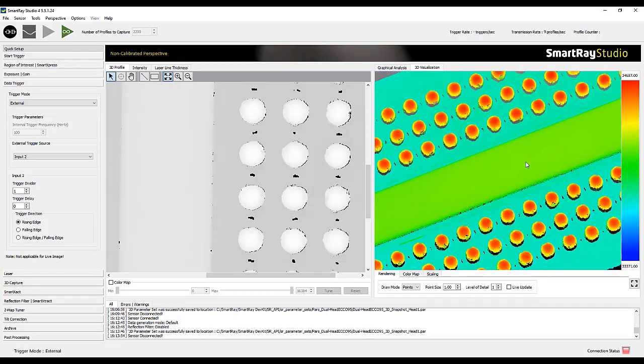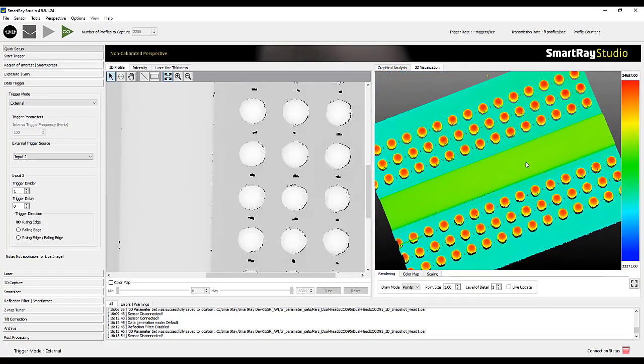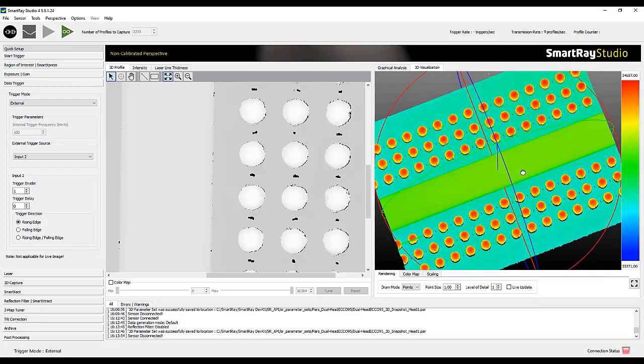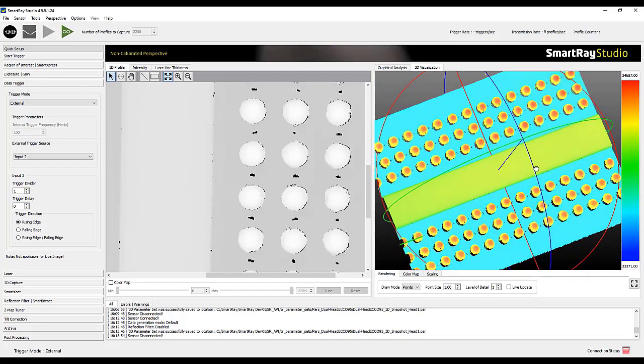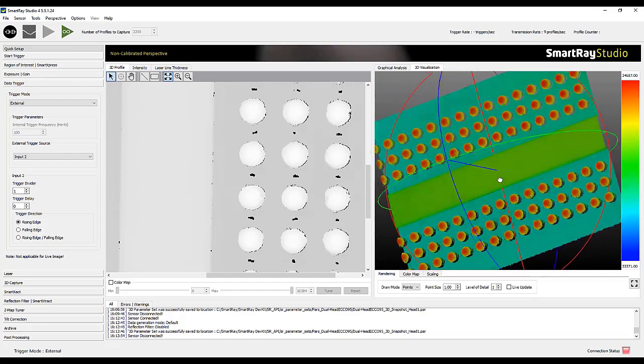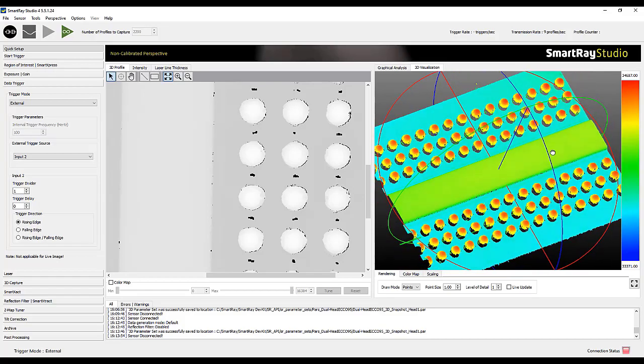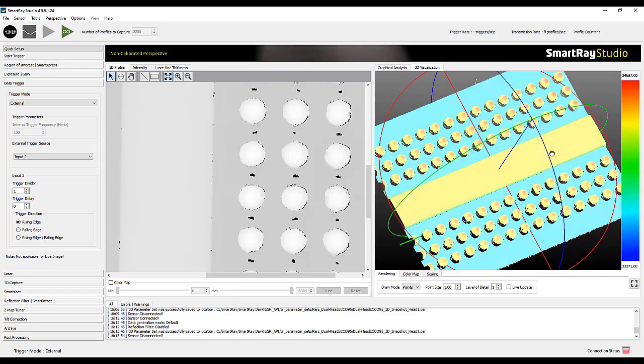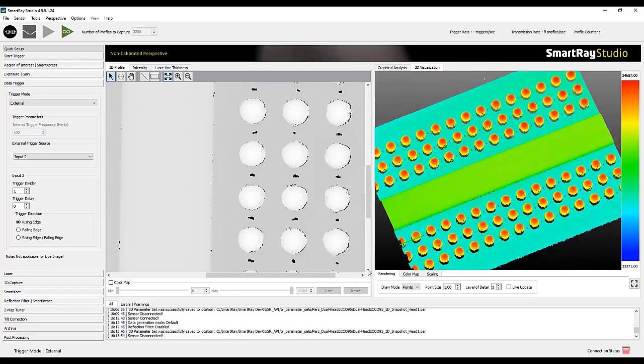The SmartRay team is your partner in realizing shadow free 3D image recording in your project. We are now at the end of this video tutorial and I am pleased that you stayed on until the end.